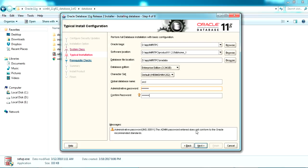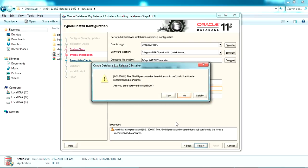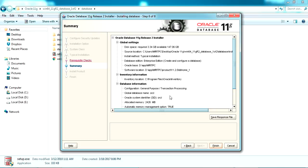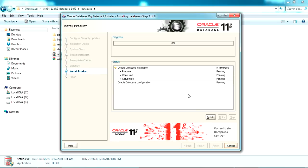Once you've put your password, click Next. It's saying the password doesn't meet Oracle standards — don't mind, just proceed. It's now running the prerequisite check to verify your PC is good enough to install. Once that's completed you'll get a summary of everything that will be installed. Just click Finish.